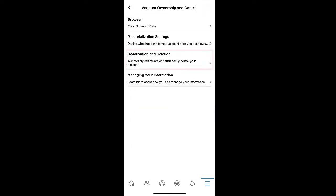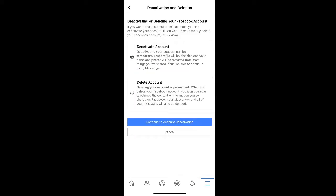From here, select Deactivation & Deletion. Here you can choose to either deactivate your account, which is a temporary action, or you can permanently delete your account. Choose Deactivate Account and then select Continue to Account Deactivation.